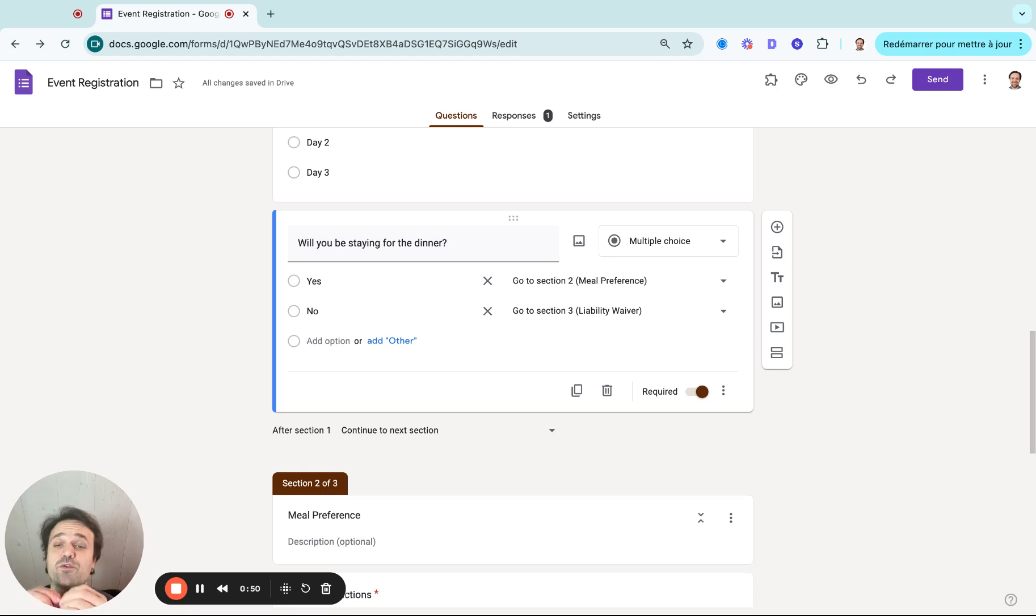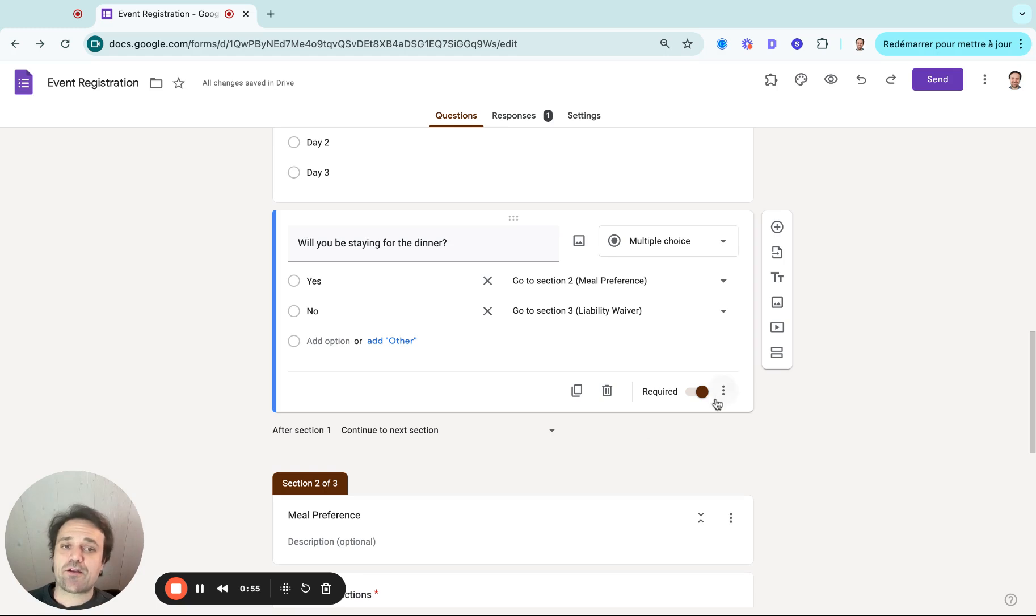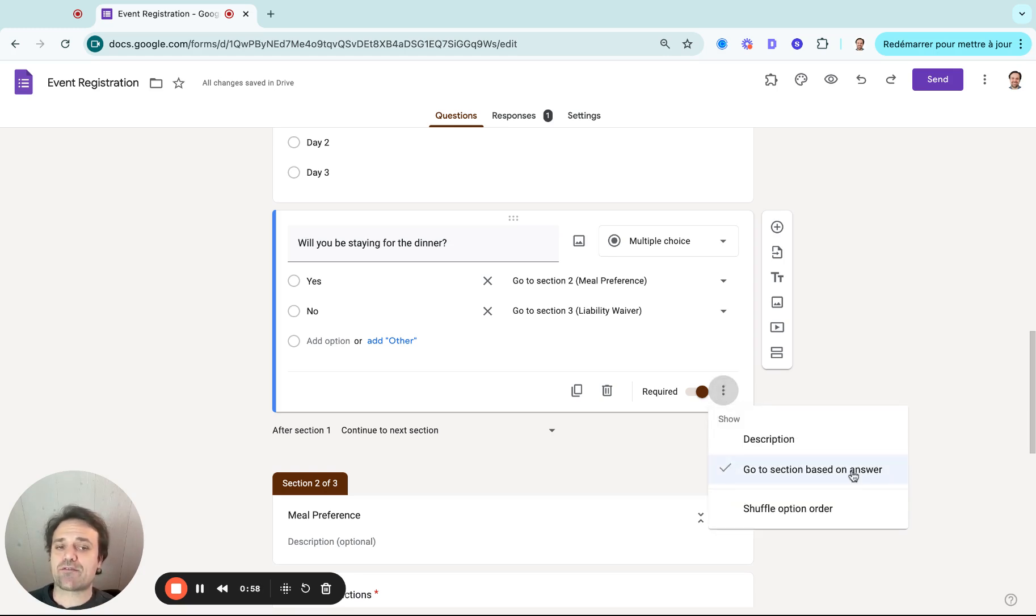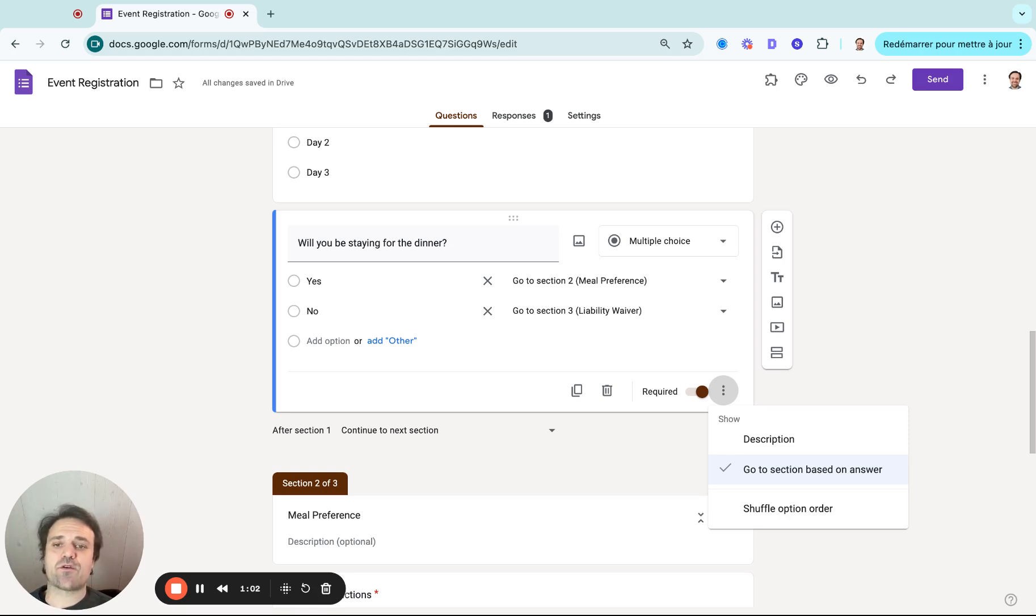And then I have to go to that question where I want people to split off based on what they answered, and click on the three dots here, and then select go to section based on answer. So what that does is that as soon as I click an answer, it goes to that specific section.